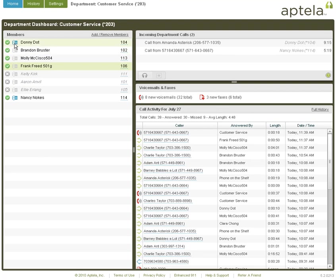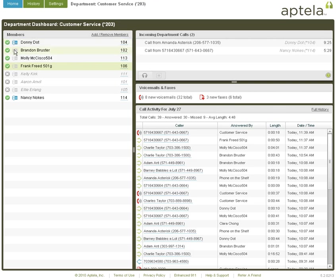The phone icon is used to display member call presence. The blue icon means that the member is on the phone. Hover your mouse over the icon to view the caller ID. The gray icon means that the member is not on the phone.